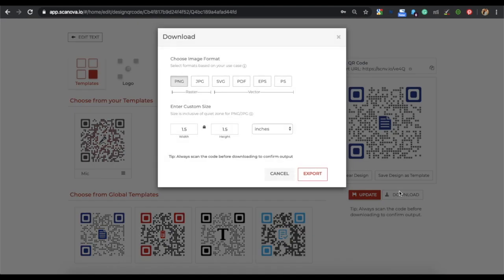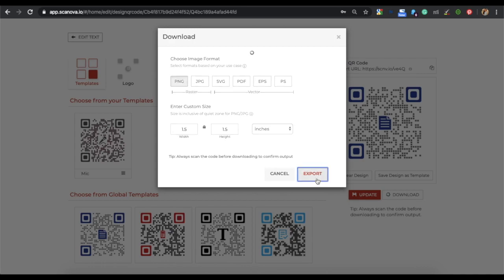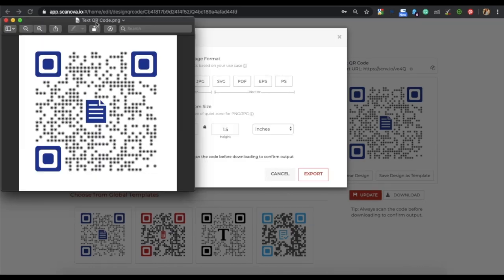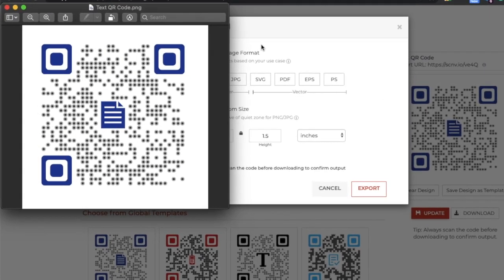A window will pop up. Here, specify the image format and the custom size of your QR code. Once you specify the details, click on export. Your rich text QR code will be generated.